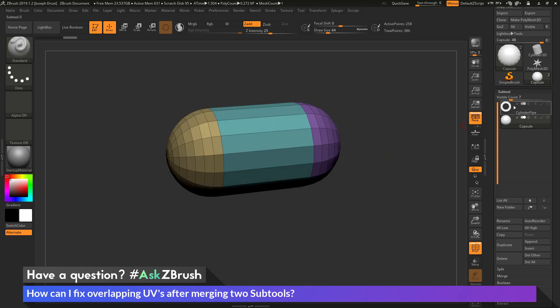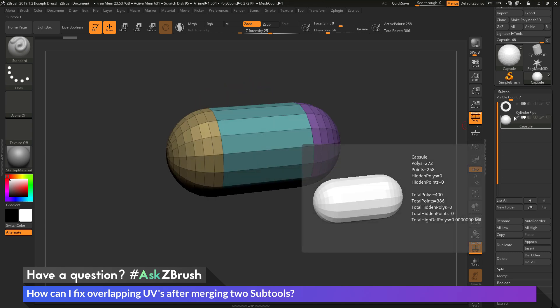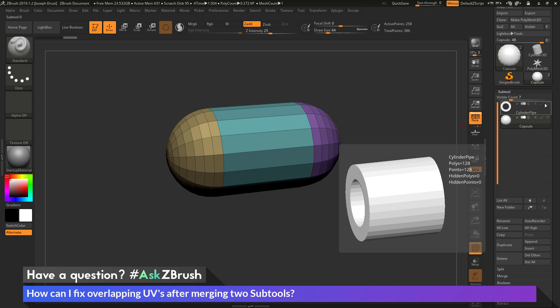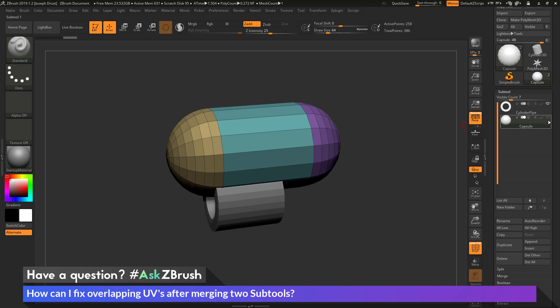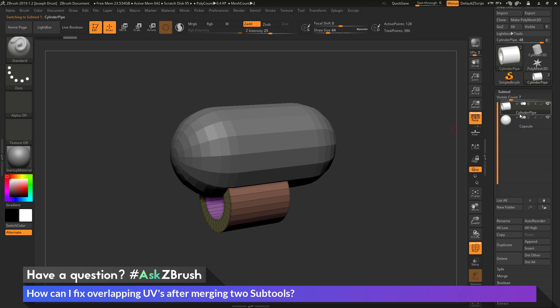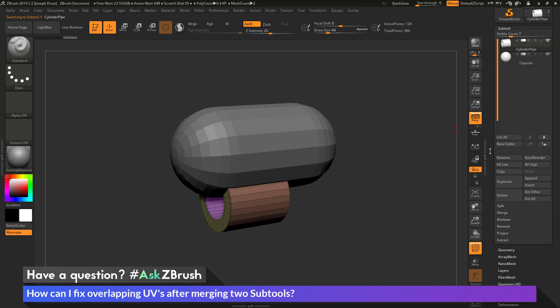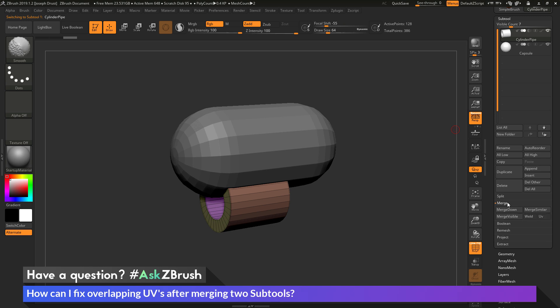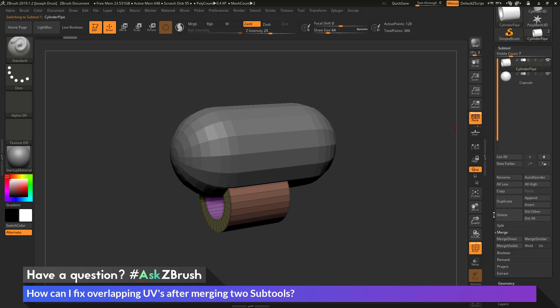So to start off, first I just want to merge these two objects together. So I'm coming here and make sure both the eyeball icons are turned on, and then just select one of them, so I'm going to select the cylinder pipe here. And then to perform the merge, I'm going to come down here to the merge area.